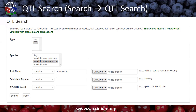If you go to the toolbar menu and use the search menu and select QTL search, it opens up the QTL search page. You can search by species, you can search by trait name, you can search by published symbol — the QTL name that was actually in a paper, if you know what that is.